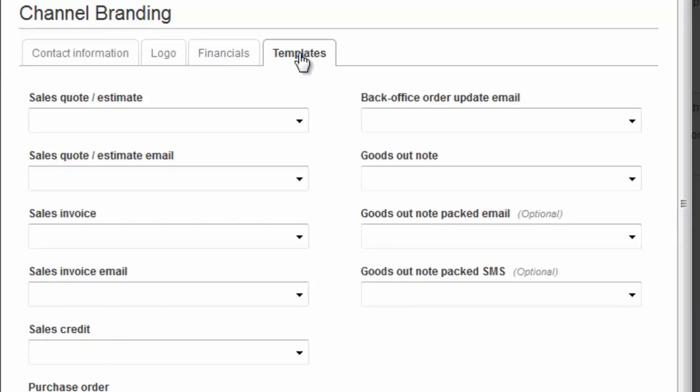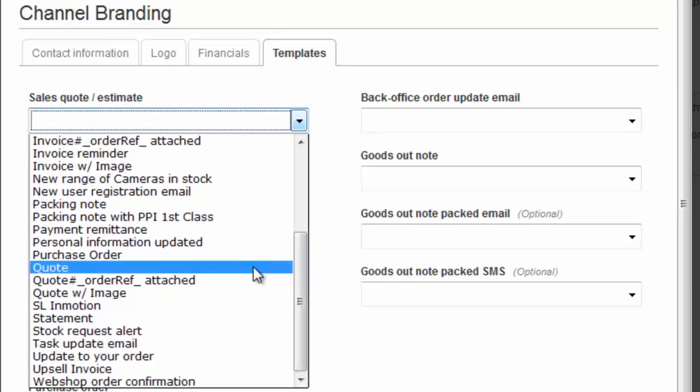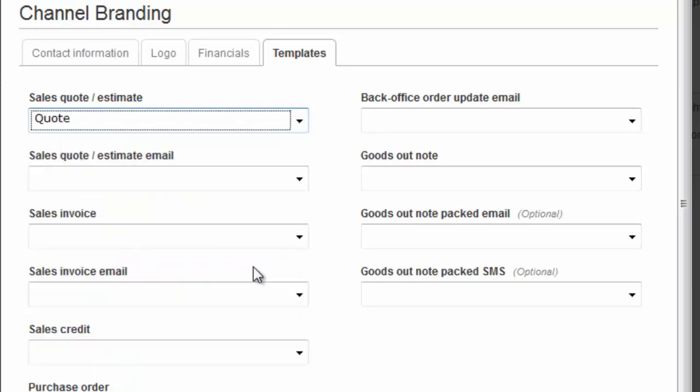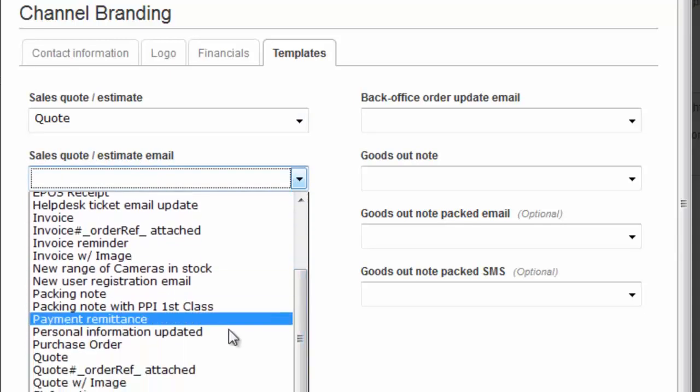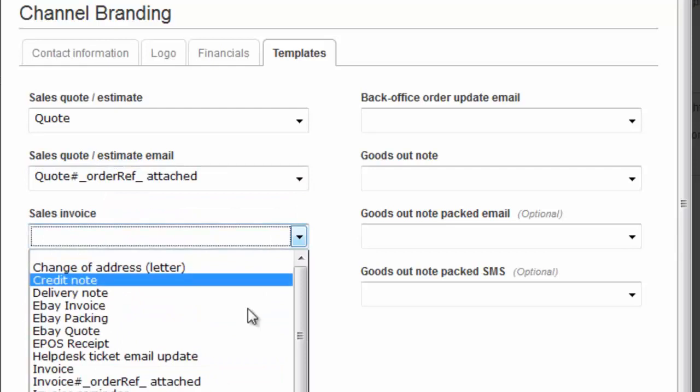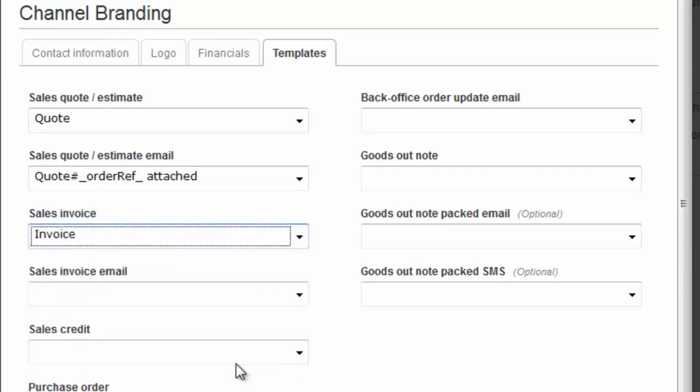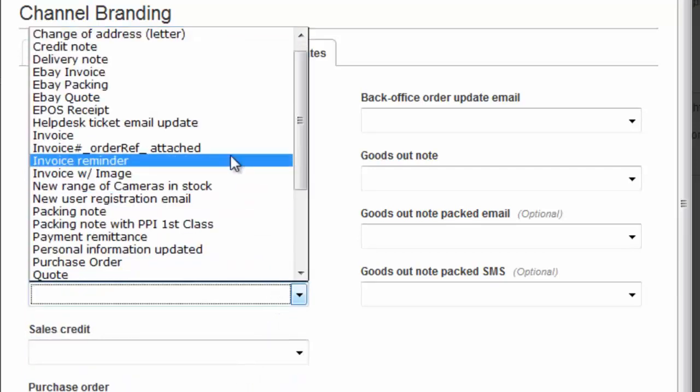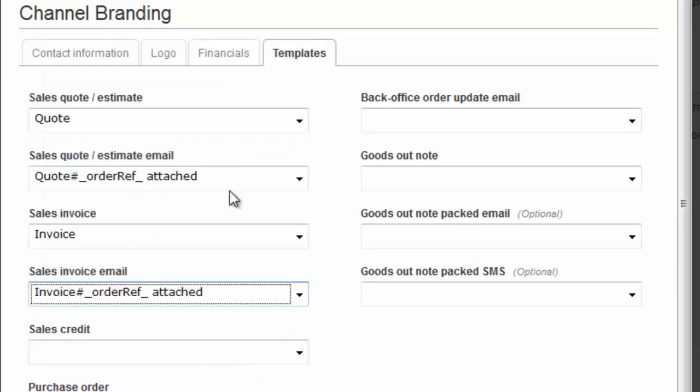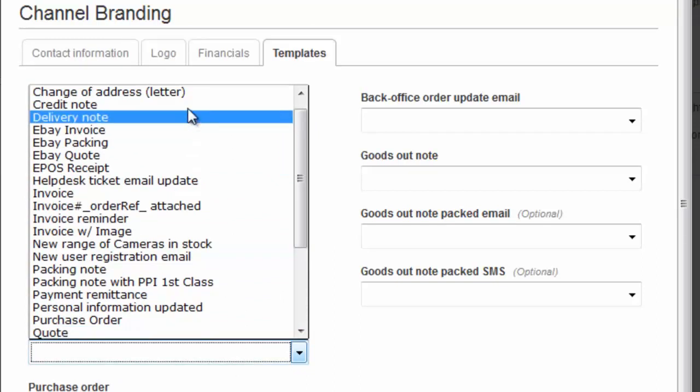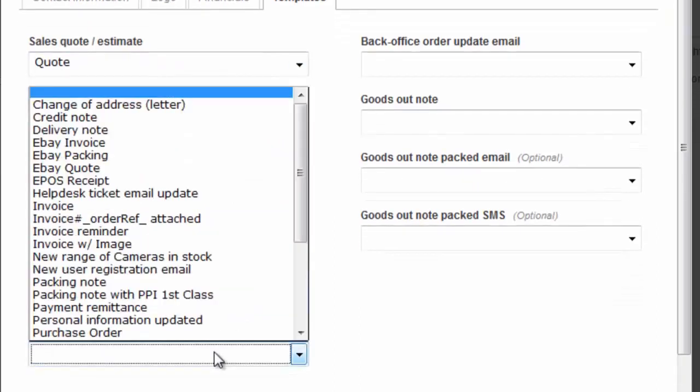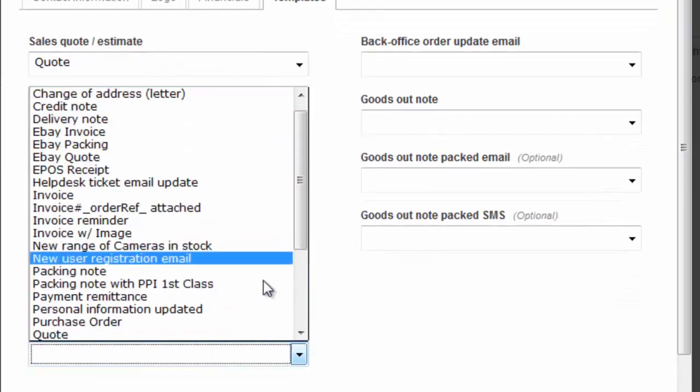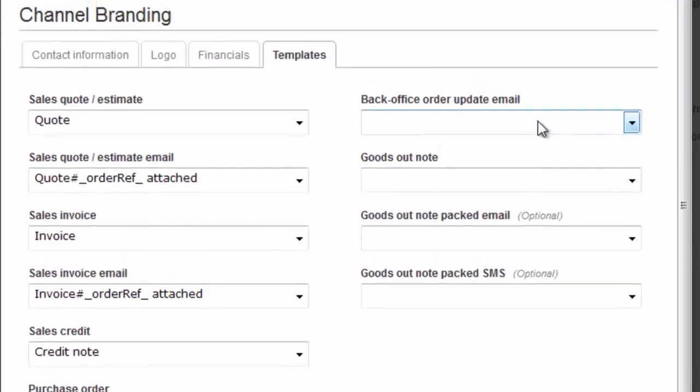And for now, this channel brand is going to use all of our standard templates. So the sales quote, we probably won't use for this sales channel, but that's the quote itself. And then there's an email sent to the customer with the quote attached, so we'll use that. The invoice itself, and then the invoice attached email. The sales credit, we'll choose credit note. The purchase order, we'll choose purchase order. So these are all our standard templates.